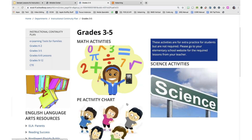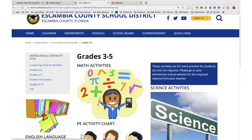For grades K through 5, the pages on the site provide extra learning resources for families. Elementary schools will be in touch regarding student school work. Check with your school's website and look for your student's teacher to be in contact with you.